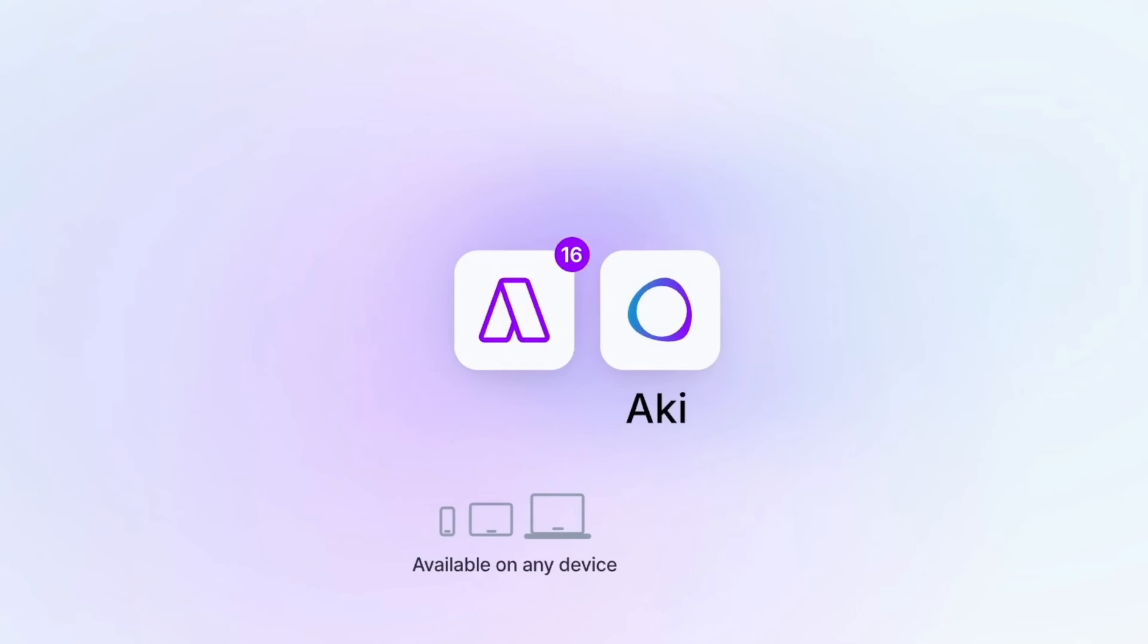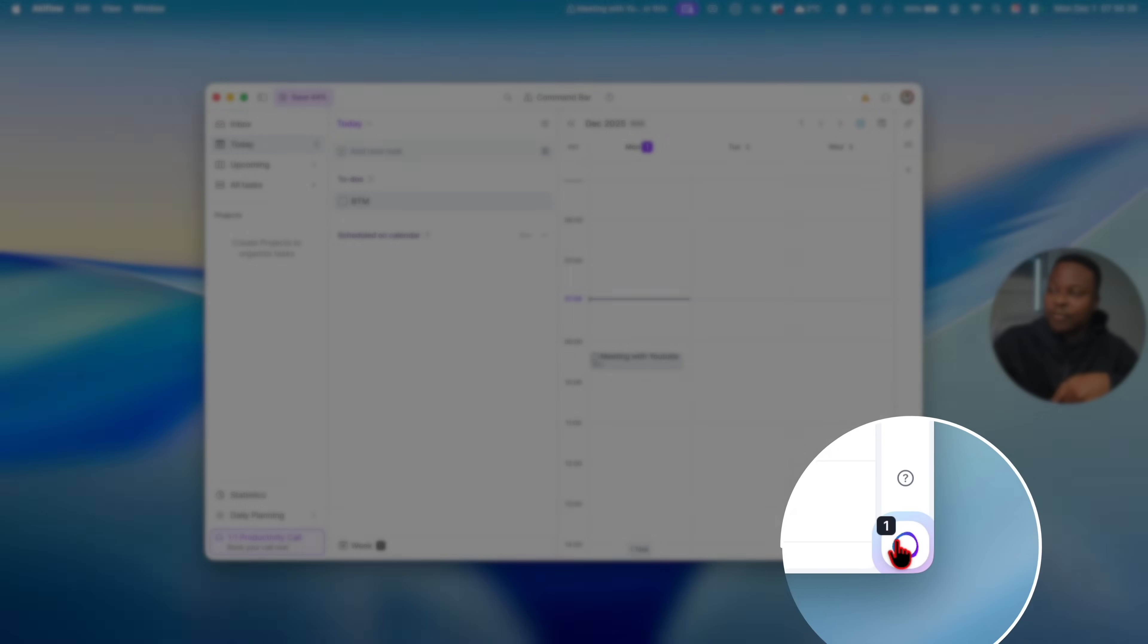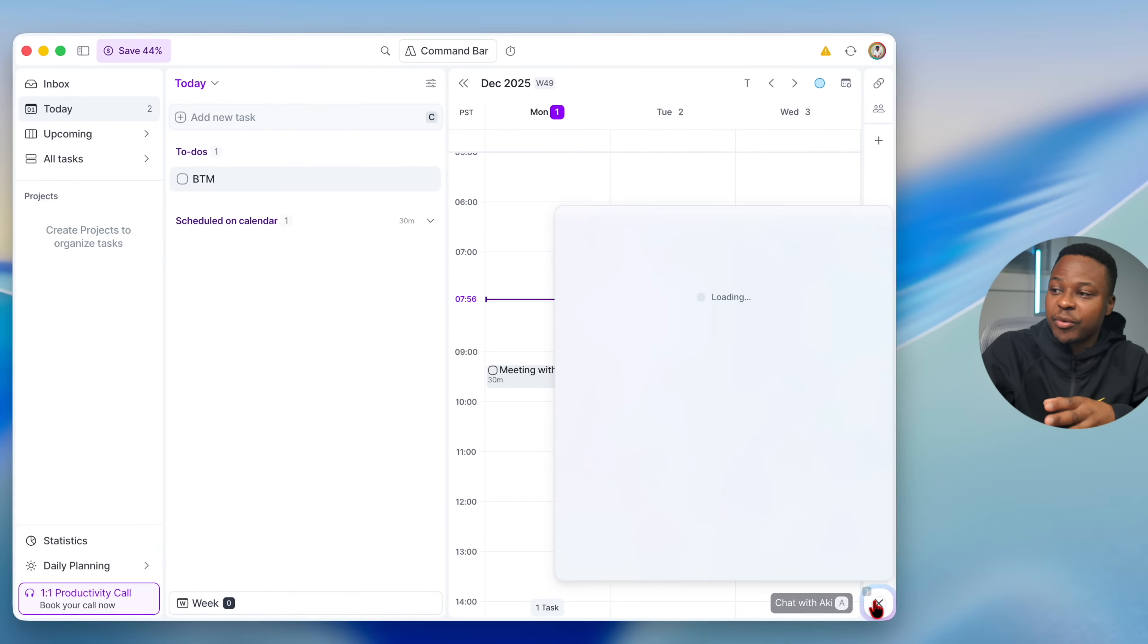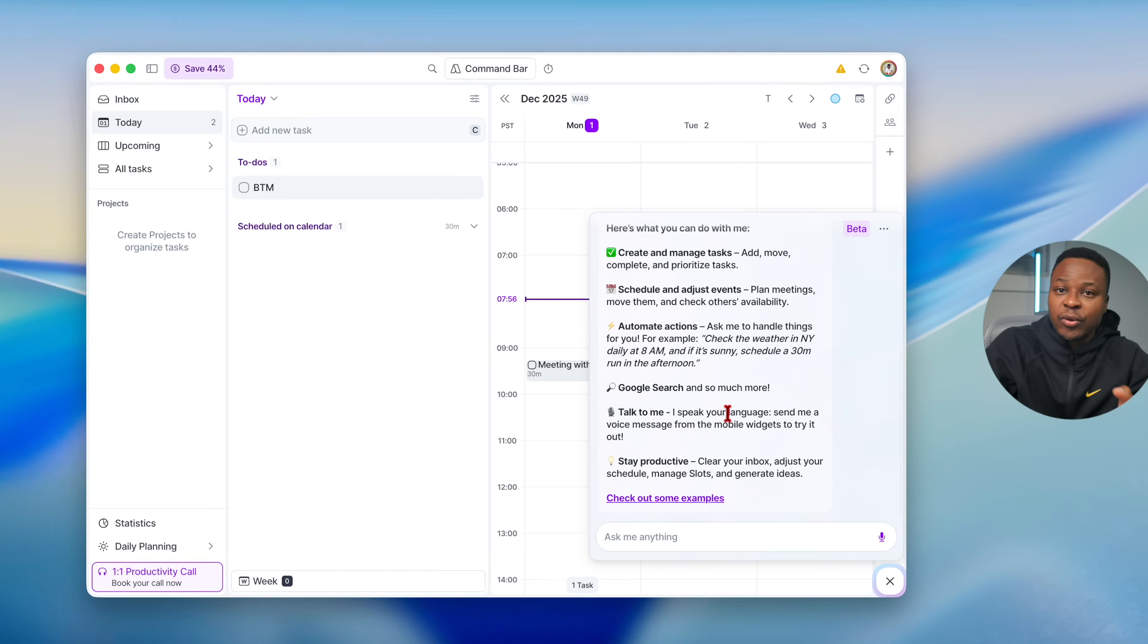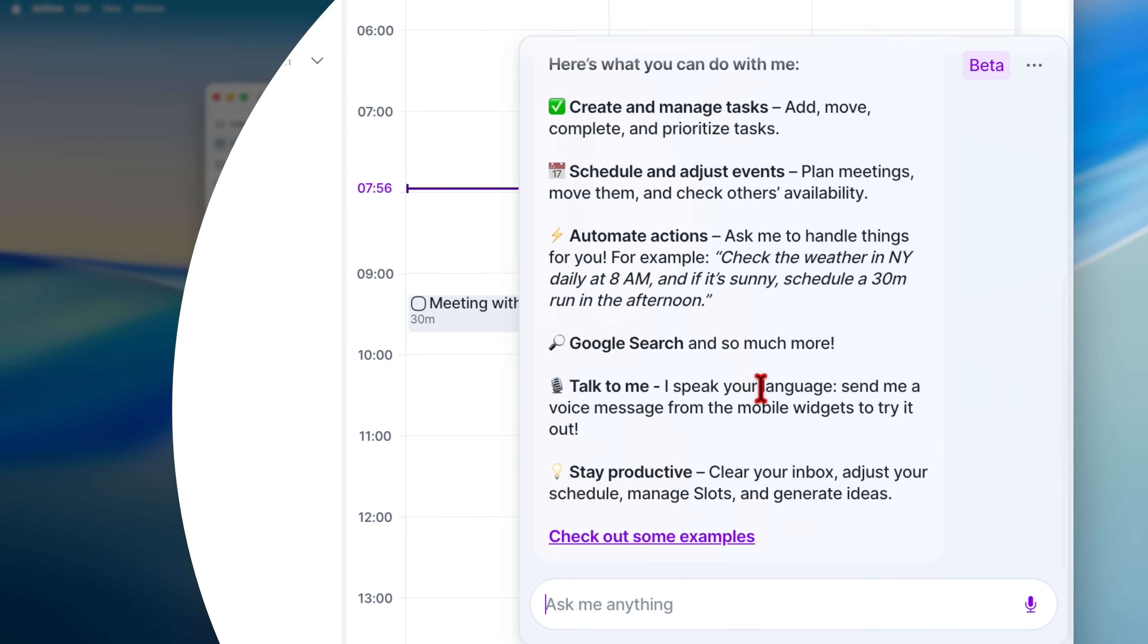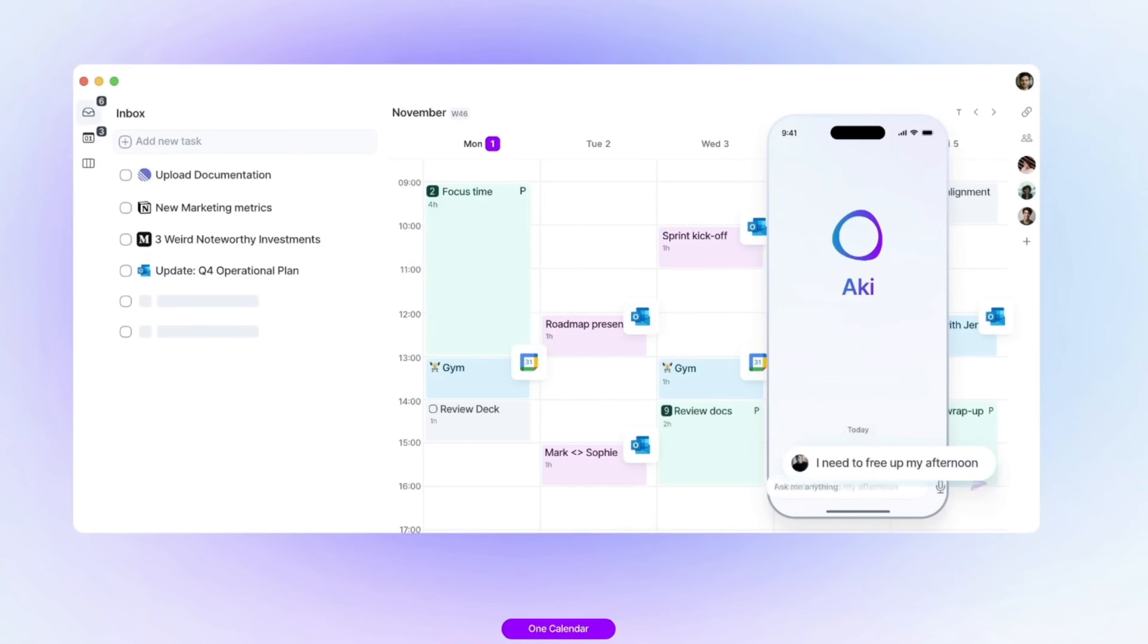AkiFlow has an AI assistant called Aki and this is found on the bottom right here. If you click on it, you can see what it can do. It can assist with tasks such as blocking time off for work, booking calendar events, or scheduling external meetings. It also gets better with time since it allows for voice commands.